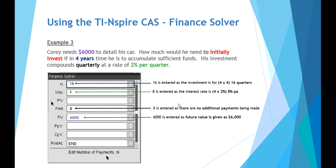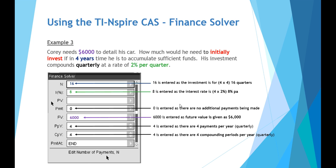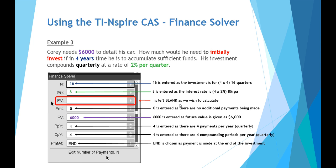No additional payments made, a future value of $6,000. Our four payments per year, because it's quarterly. And also when we press tab, that will give us four compounding periods per year, which is quarterly. And to work out our initial value, our present value, we leave that blank.